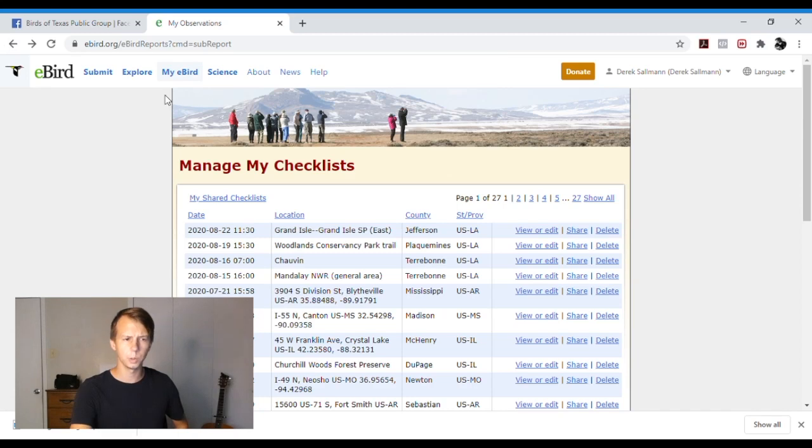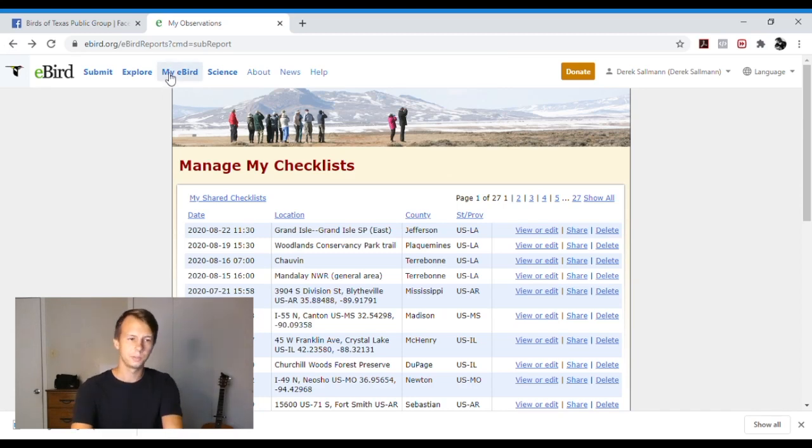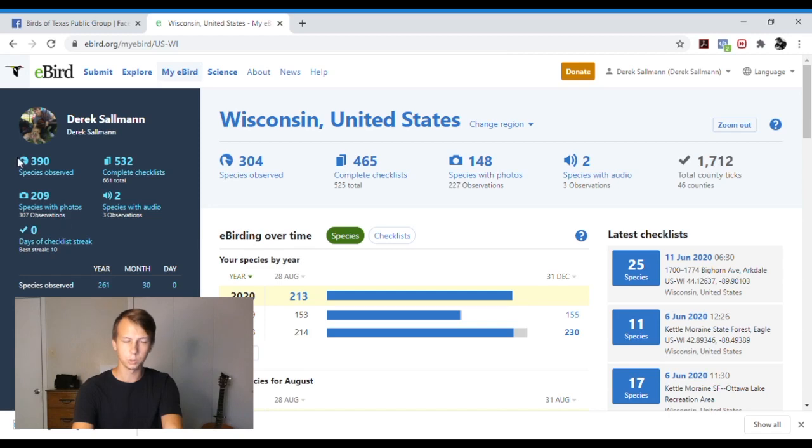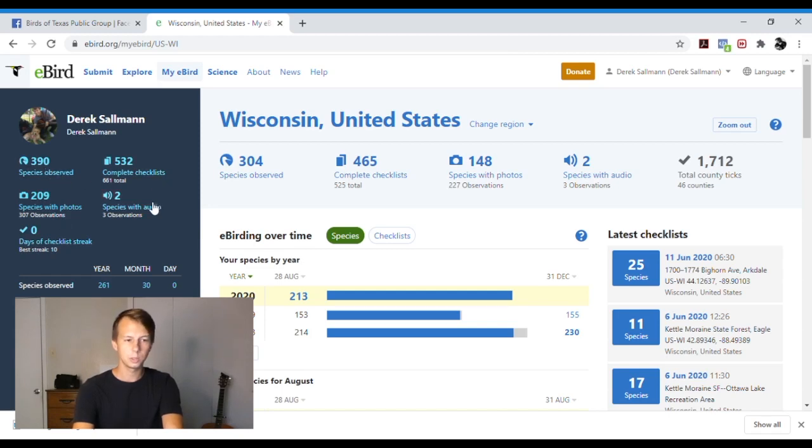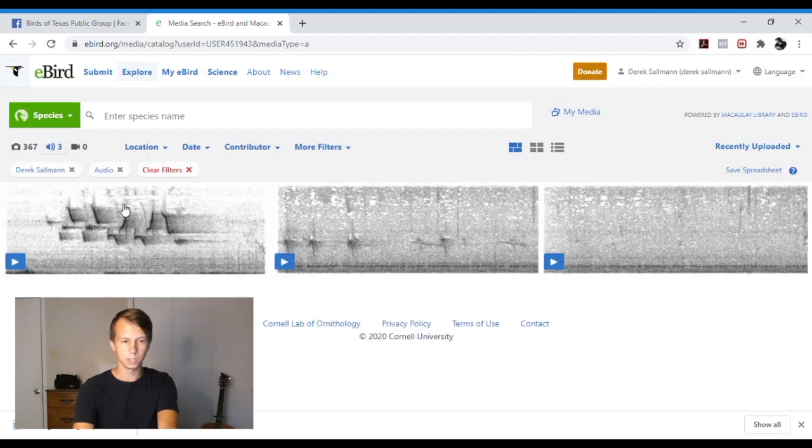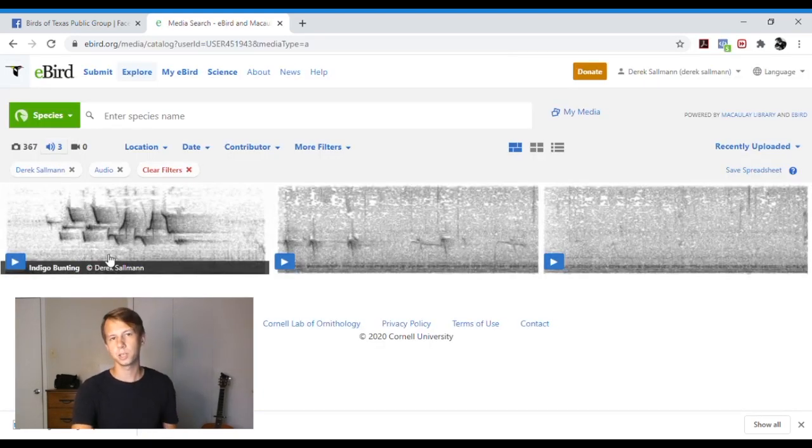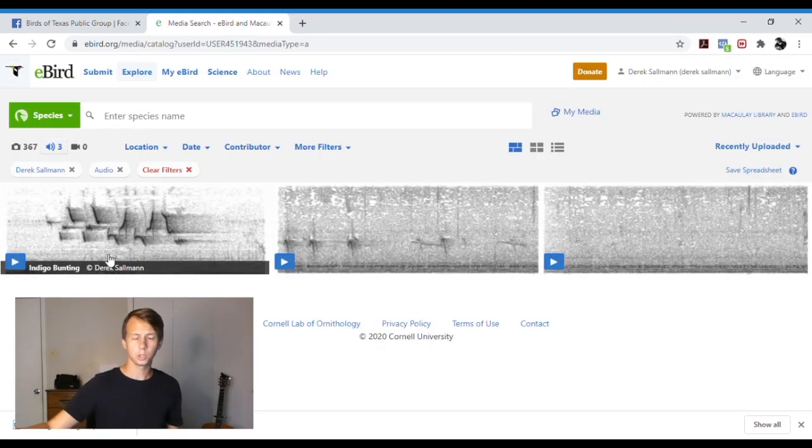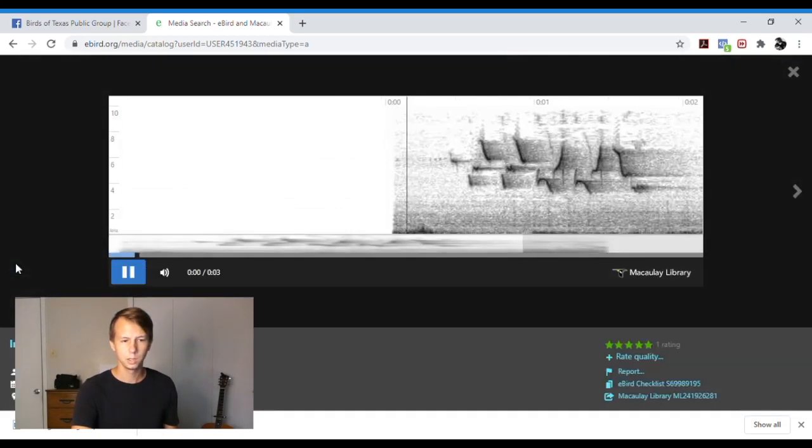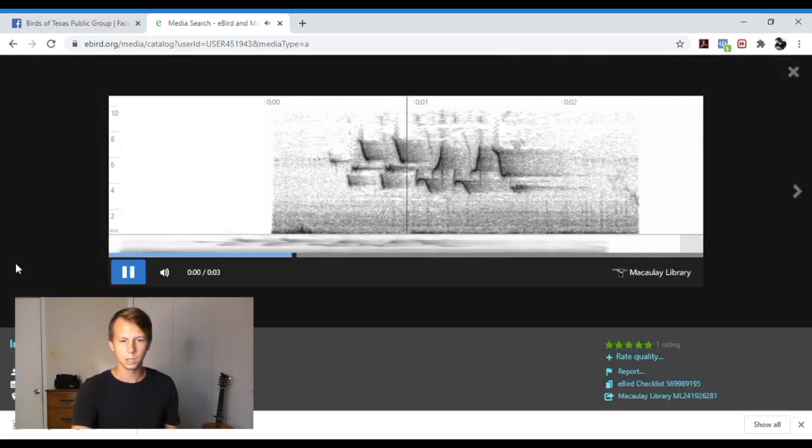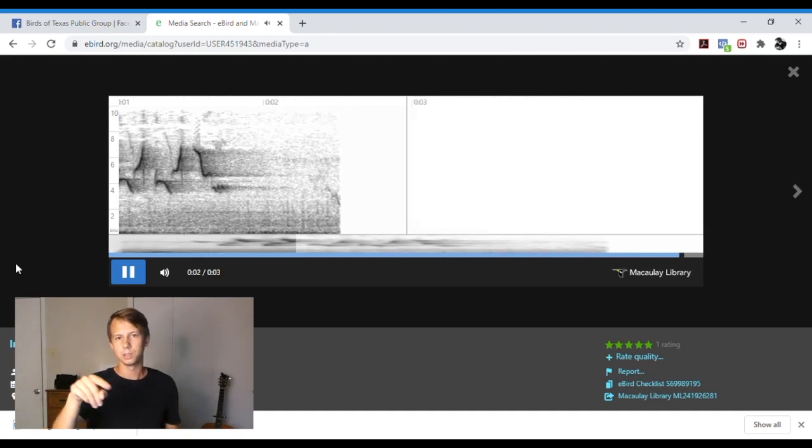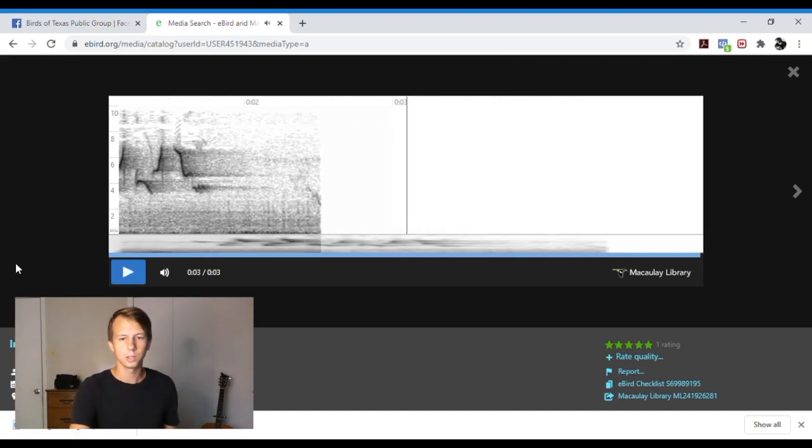One of the great things about eBird is they have this My eBird page where it shows you the species you've observed, how many checklists you made, species with audio. You can also add audio in. And the cool thing is it turns it into a spectrogram. So this is an indigo bunting call. Took the audio recording, put it into eBird, converted it into a spectrogram, and you can play it. And you can visualize the call in the spectrogram, which I think is really awesome.